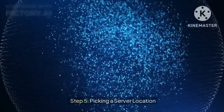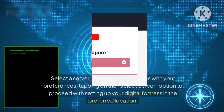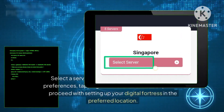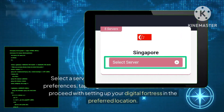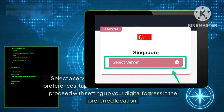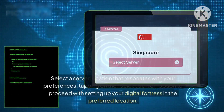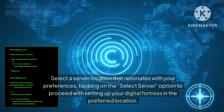Step 5: Picking a Server Location. Select a server location that resonates with your preferences, tapping on the Select Server option to proceed with setting up your digital fortress in the preferred location.